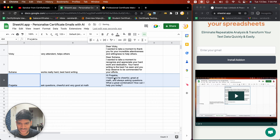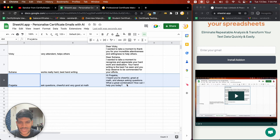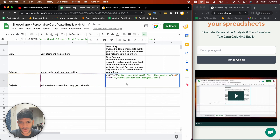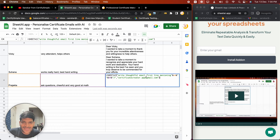'Hi Prajikta, I heard you are cheerful, great at math, and always asking questions — what a great combination! How can I help you today?' This particular one went a bit off — we should have explained to the AI a little more about what we are writing.